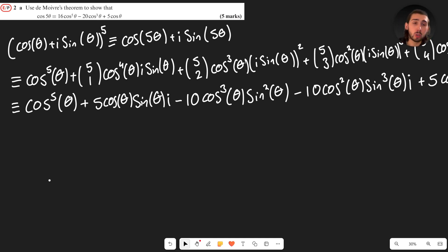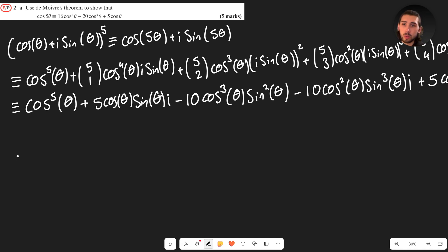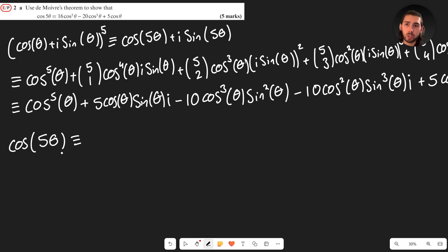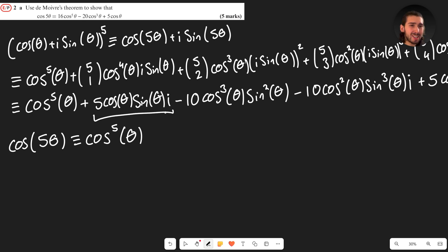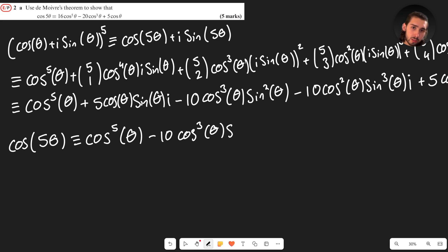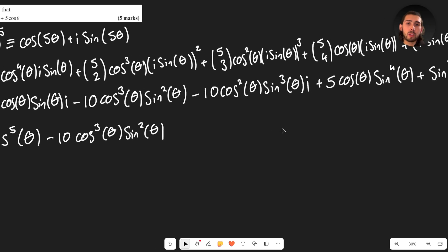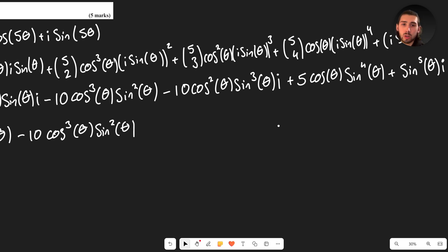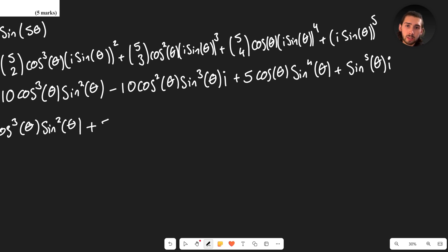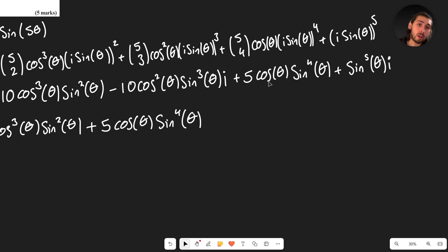Since we're looking for cos(5θ), we equate the real parts of both versions. The real terms from the binomial expansion are: cos⁵θ (real), the second term has i so we ignore it, −10cos³θ·sin²θ (real), the fourth term has i so we ignore it, and +5cosθ·sin⁴θ (real). The last term is imaginary, so we ignore it too.